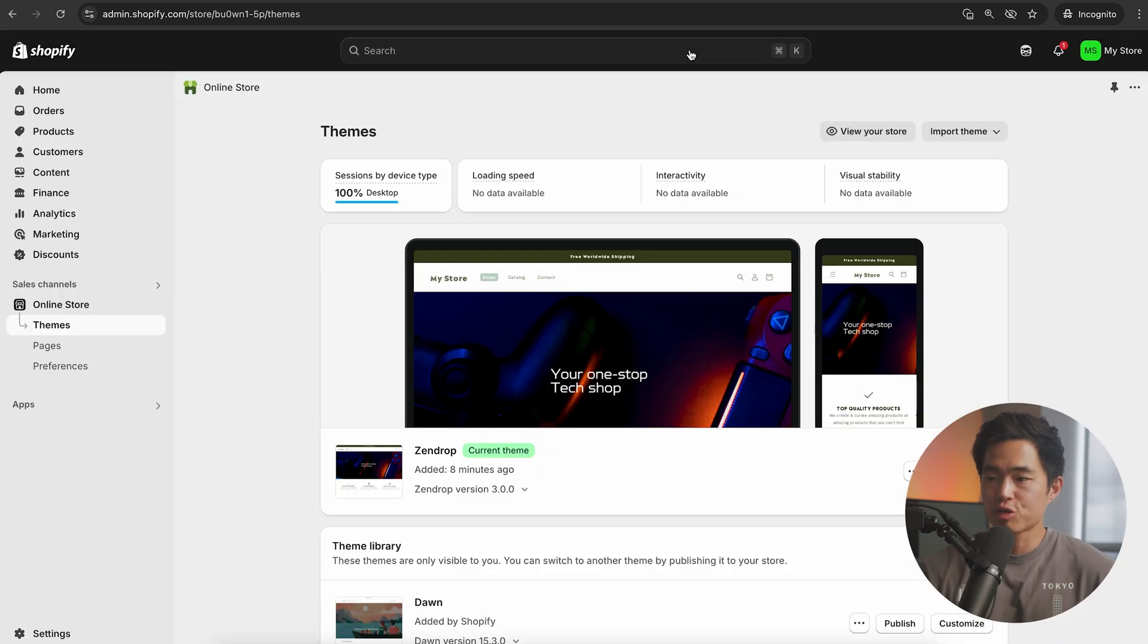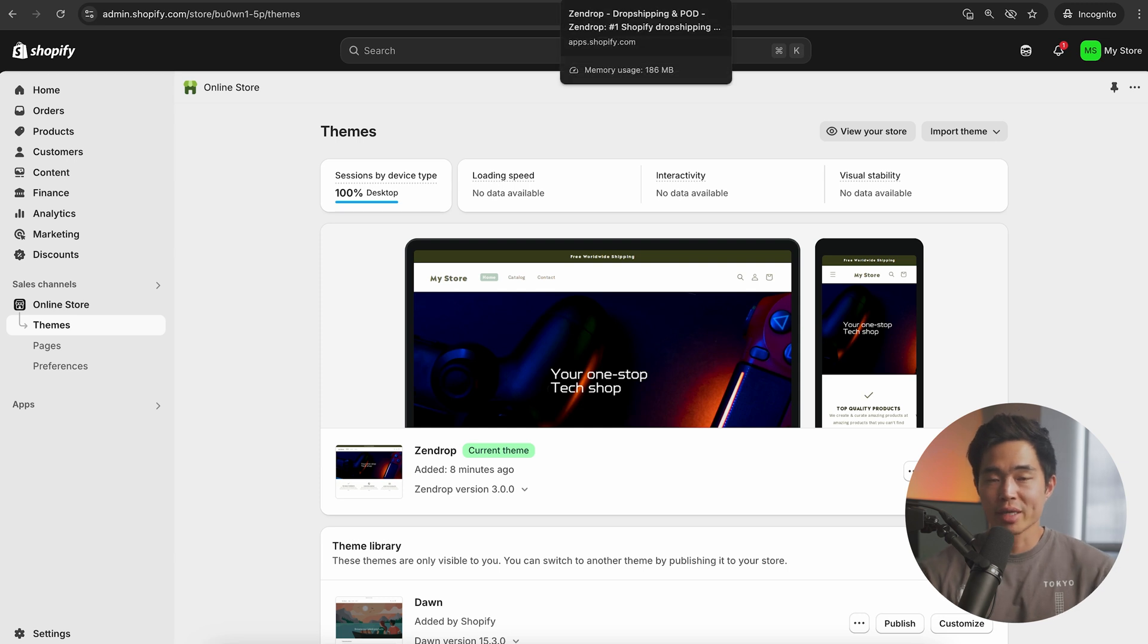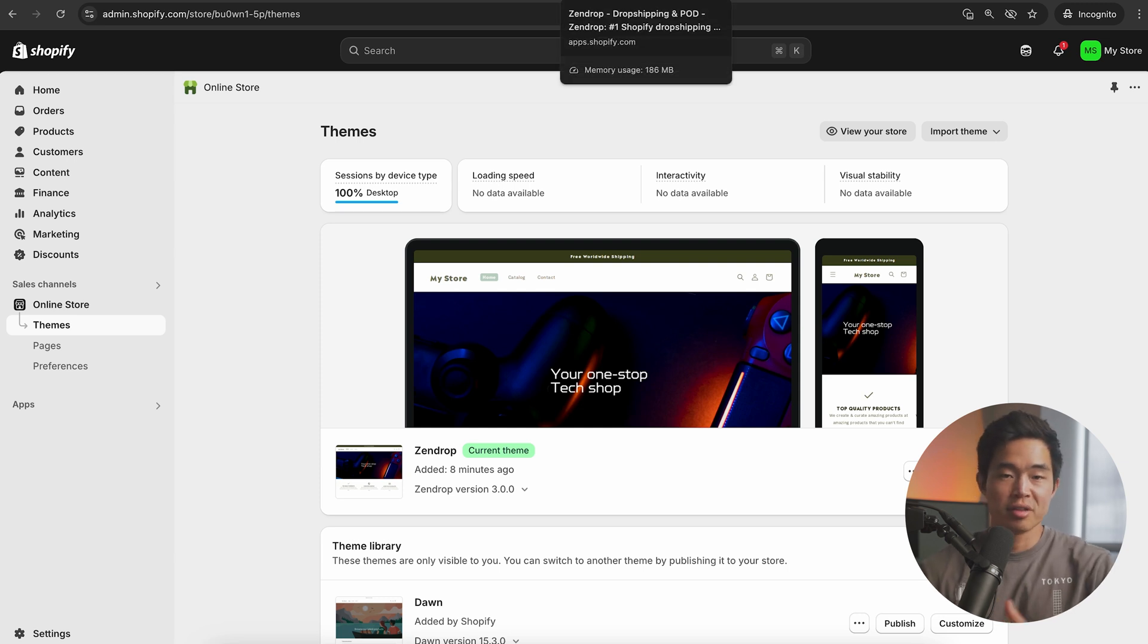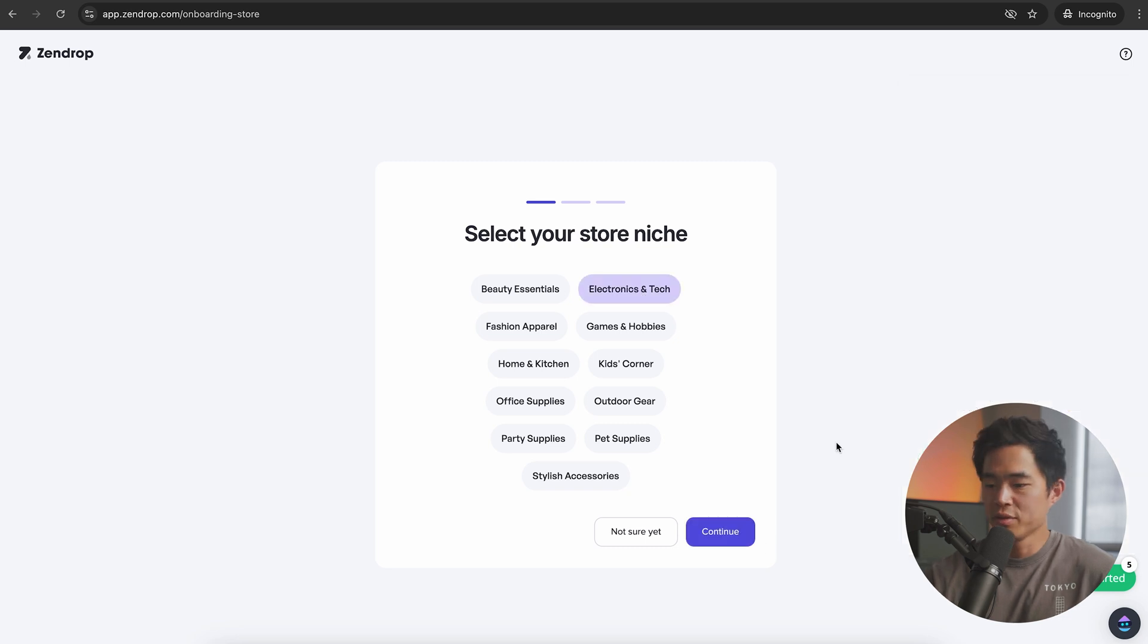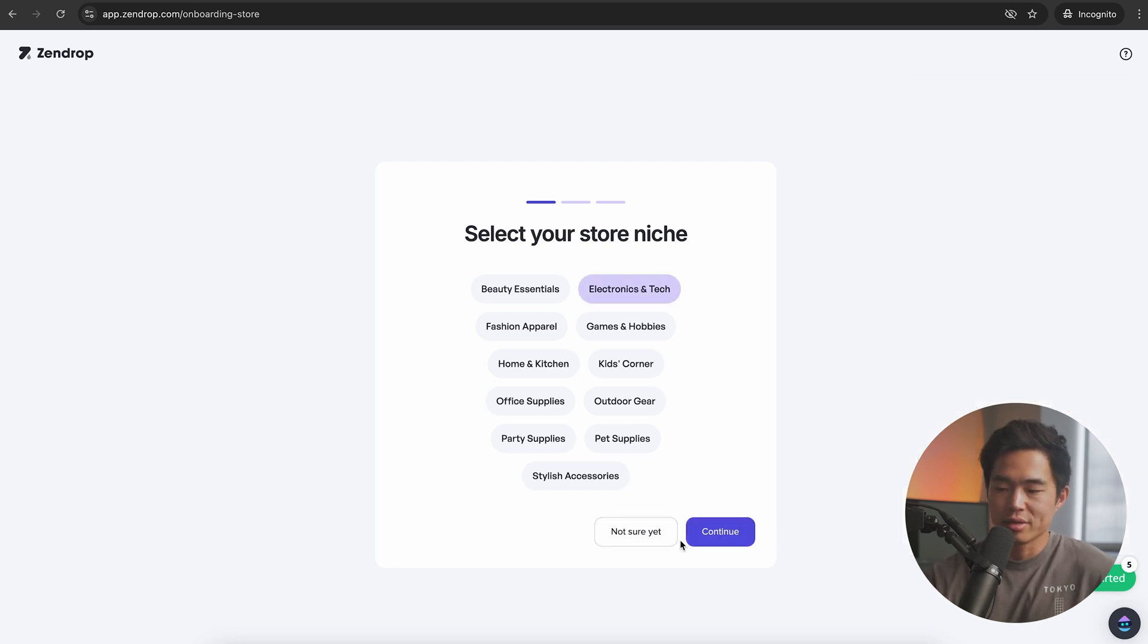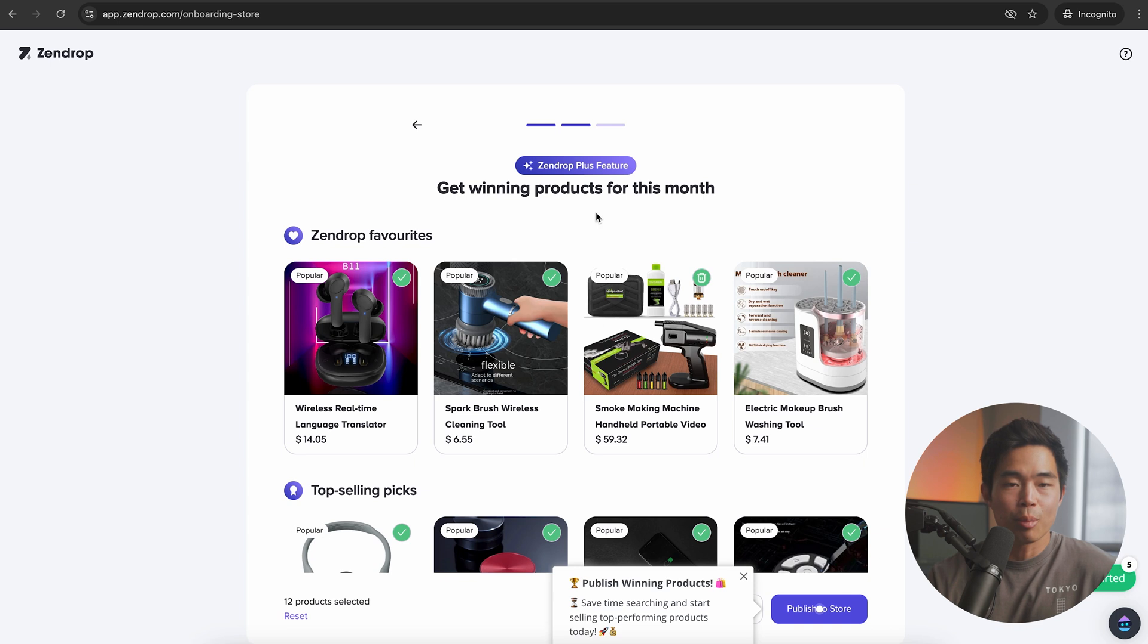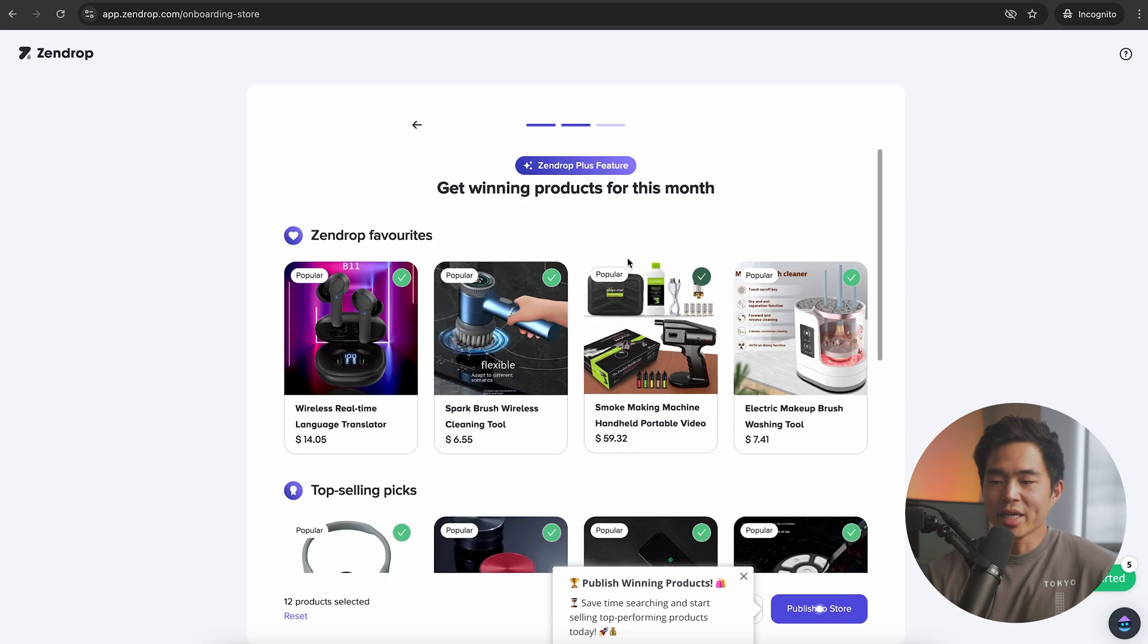Now I'm going to show you guys Zendrop. This is basically where we're going to select our product and also configure all the fulfillment and shipping stuff. For this one, I'm just going to go with electronics and tech, but feel free to choose whatever. You can also click on not sure yet if you don't have a niche. With Zendrop plus, it comes with the winning products for this month.